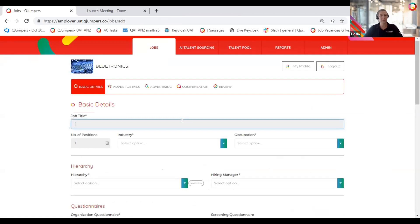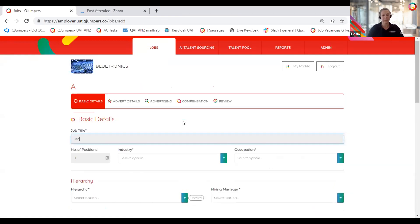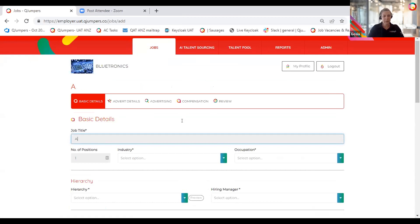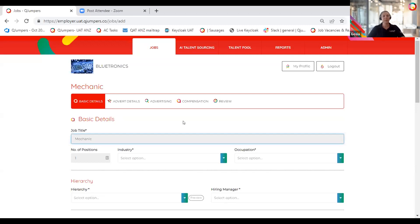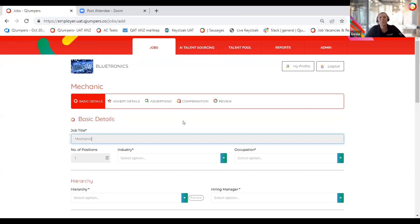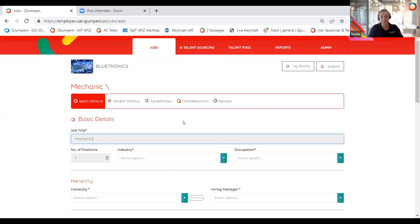So let's start with adding a job title. The job title has restrictions in the characters. There can be only 50 characters in the job title and special characters like the forward slash are not permitted.